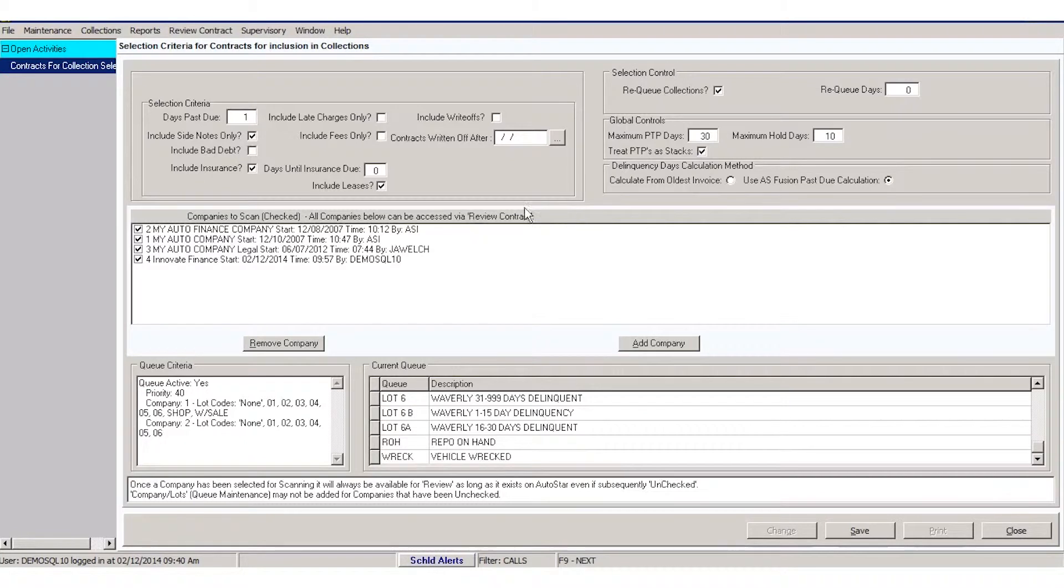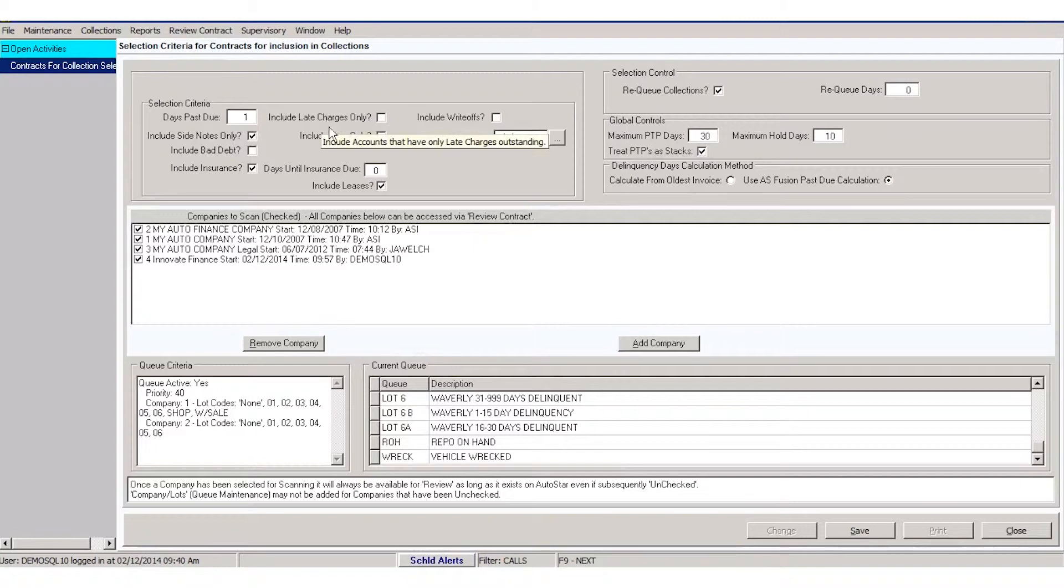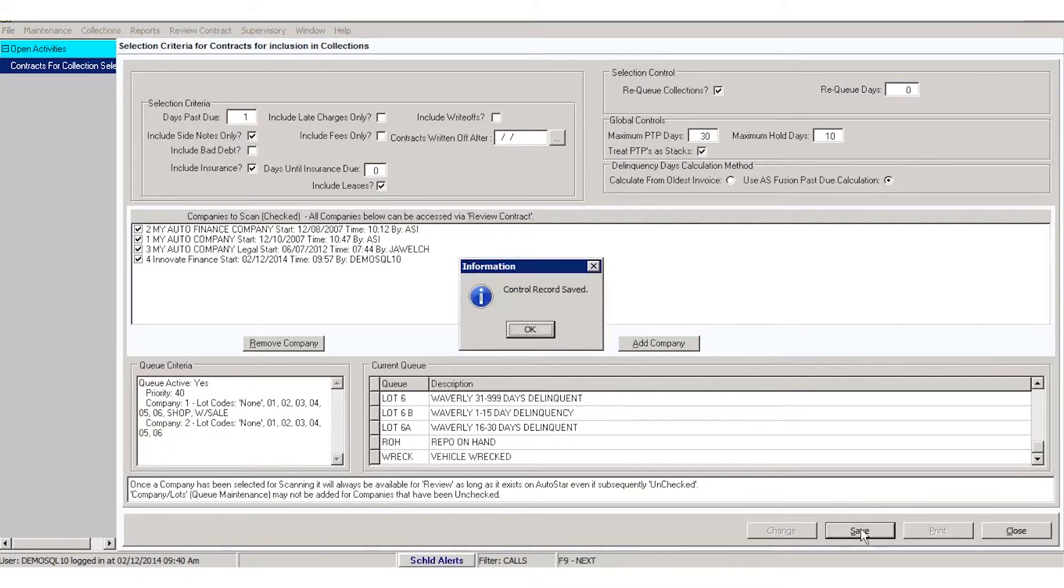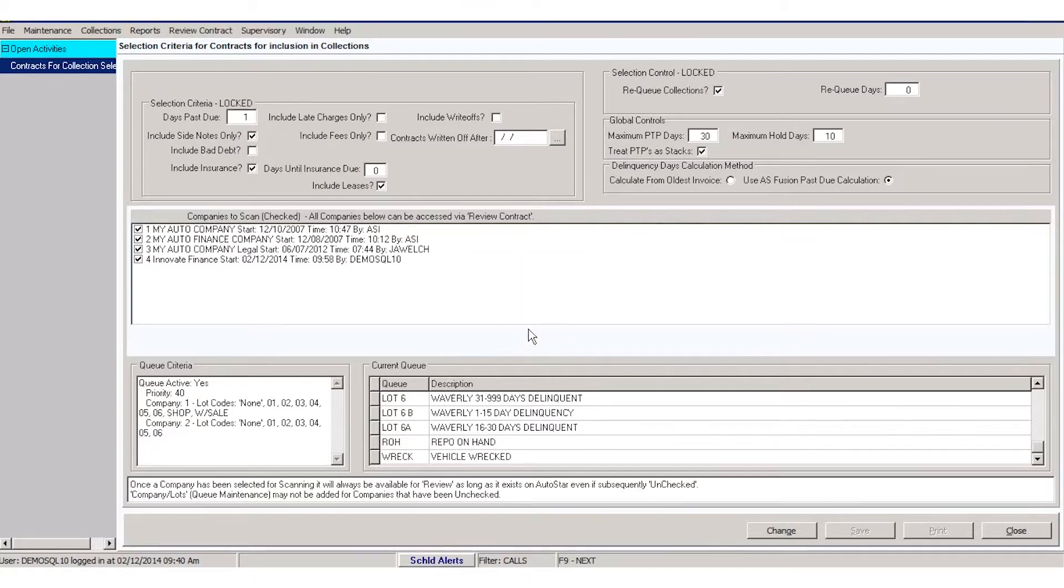But this is your criteria page, and you can see how you're going to set up your company in Collector Pro. Once you've got all your parameters chosen, click save and it'll give you a message saying that you've saved your record and then your criteria has been locked down.